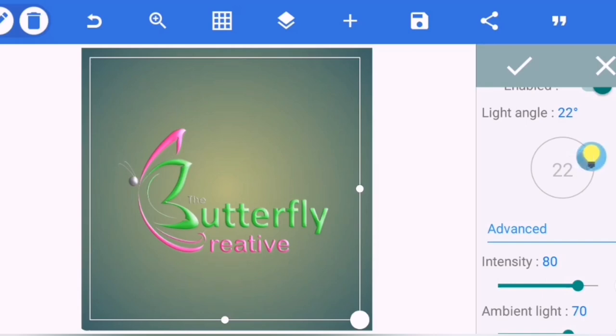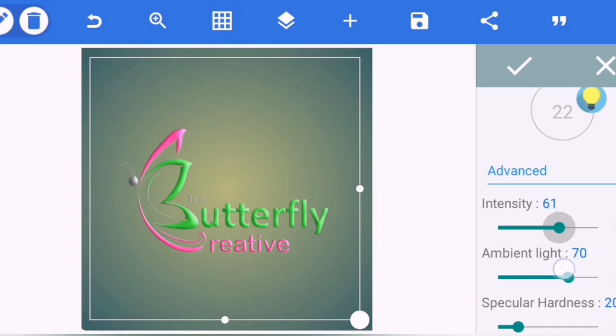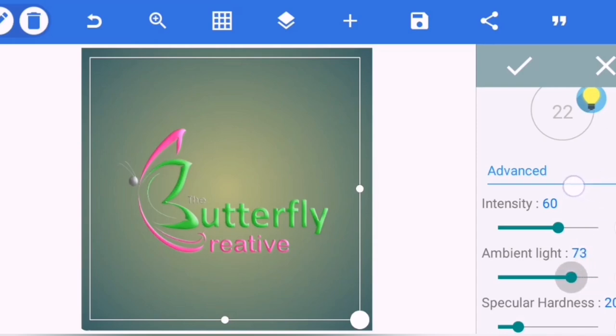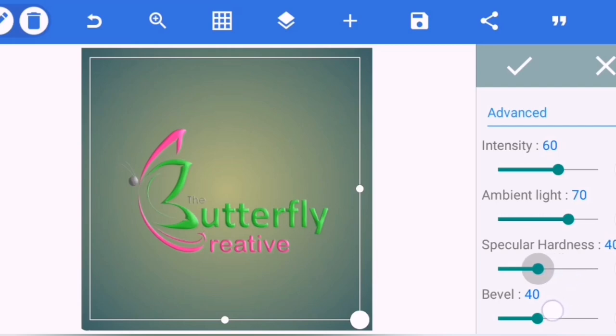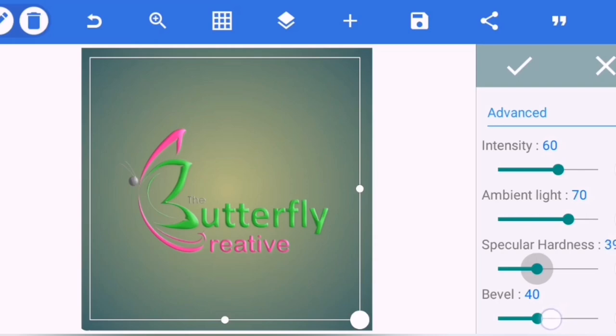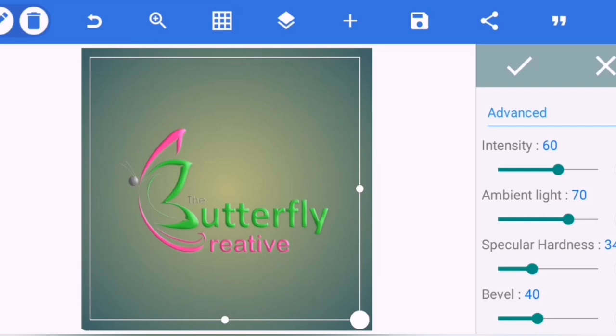Okay, then I'll go and take the intensity to 60. Then the ambient light will be at 70. The specular hardness would be at either 42 or 33, let's check 42. Oh, 33, is it too much for it? I think let's go with 33. So the bevel will be at 100.